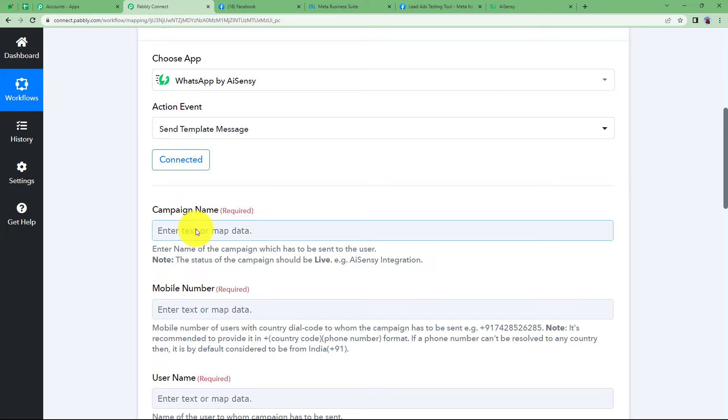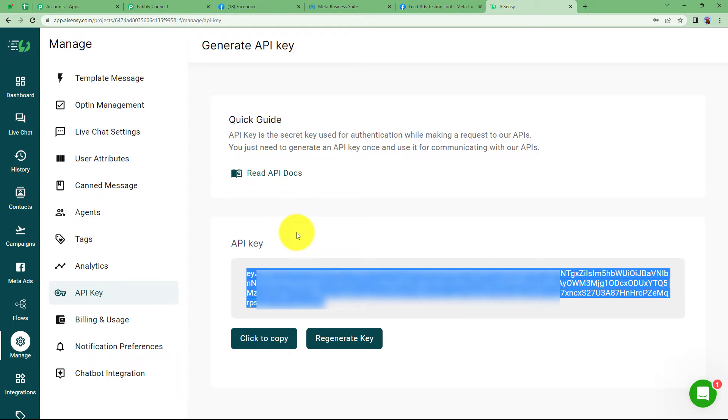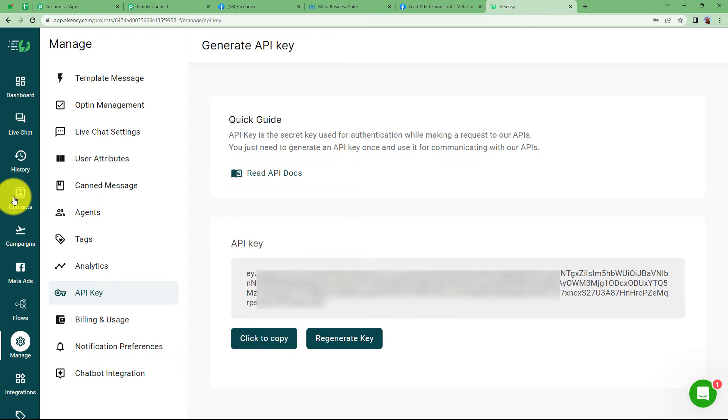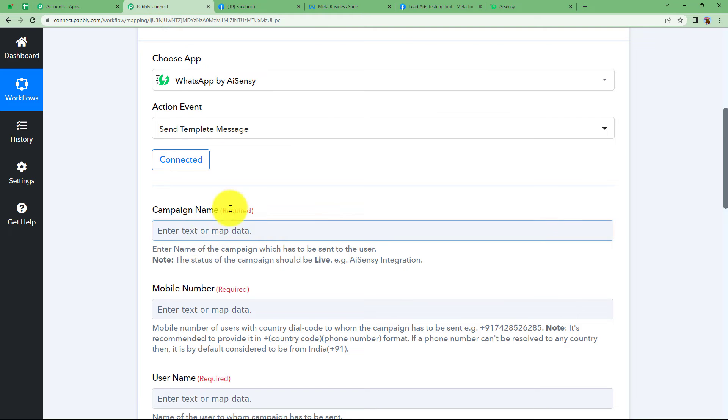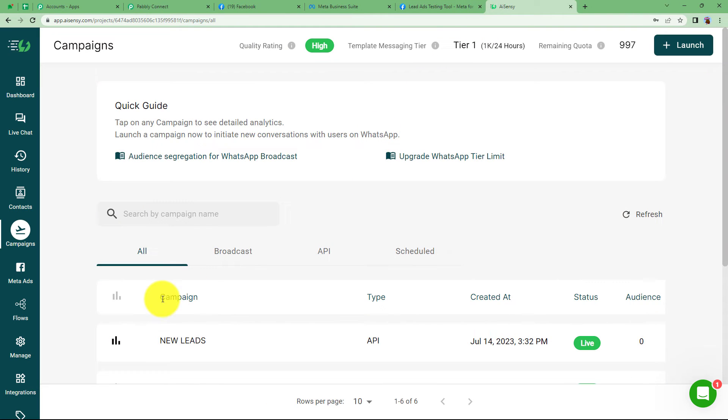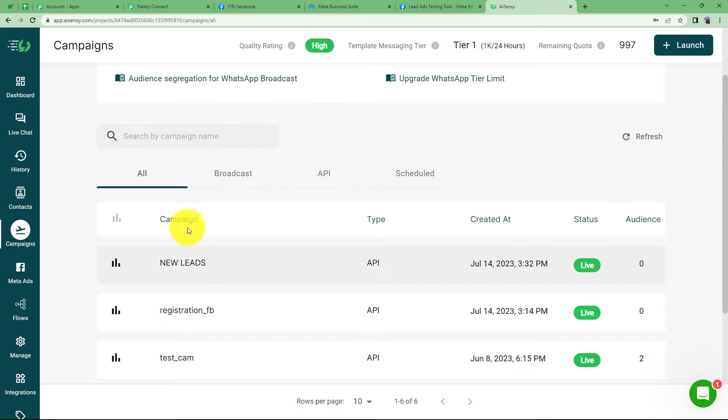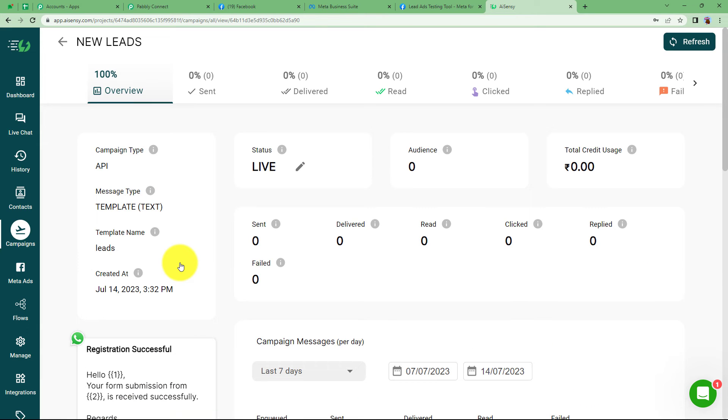The campaign name is basically a template, the already created message that you will be using. So these are the campaigns. Before we select the campaign name, we need to learn how we are going to use the campaigns. Like you can see, we have a campaign called new leads. If you open it, the template given to you is hello.